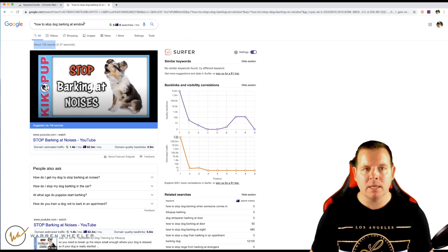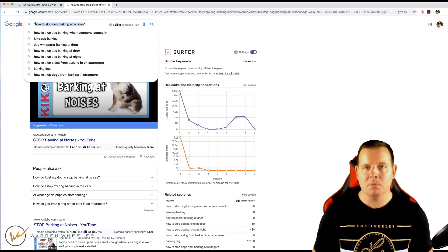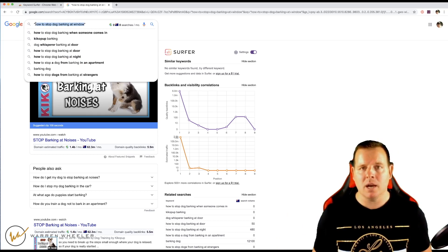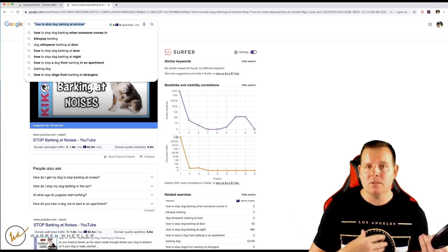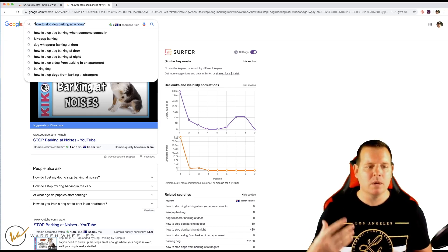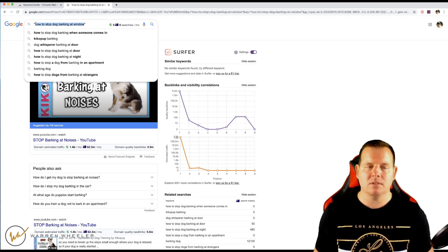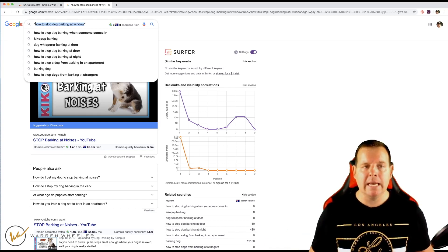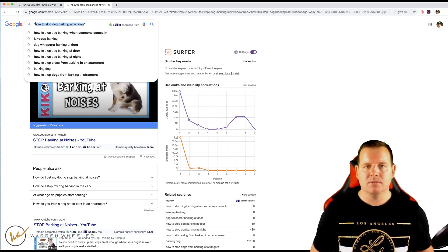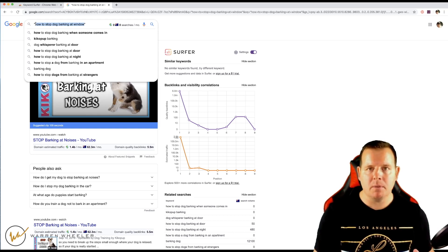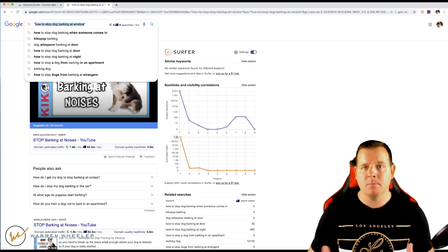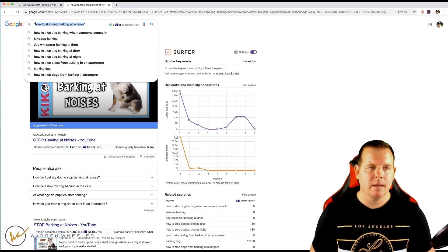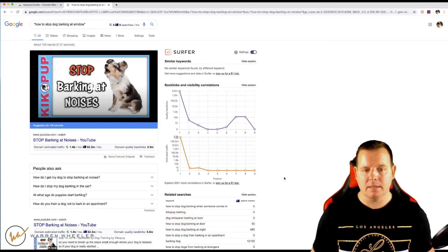This might be a really serious pain for people — they might be getting noise complaints, people banging on their door, or they're just sick of listening to their dog all the time, or it's embarrassing when guests are over. If you can find a product to promote as an affiliate, you can recommend it within your article — like an online training guide or course. That's something to think about with these zero-volume keywords.